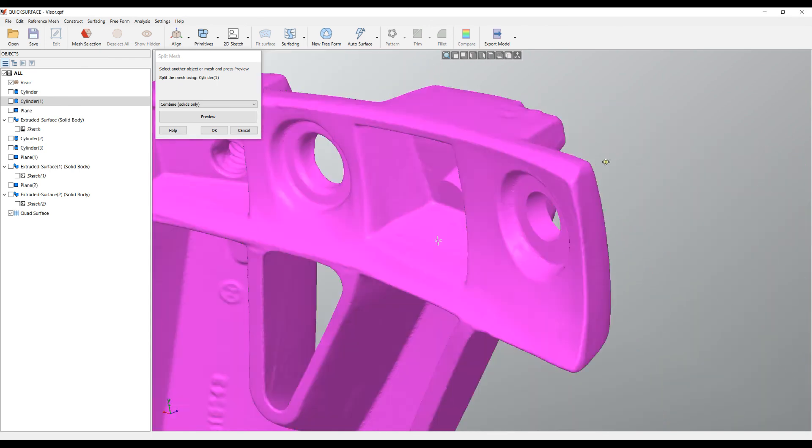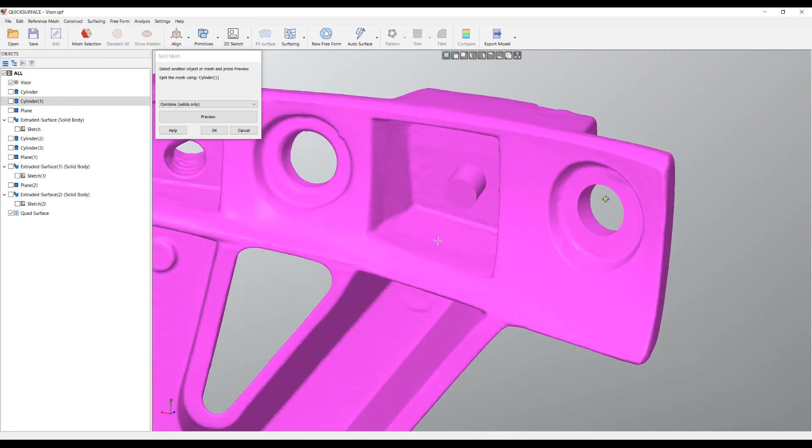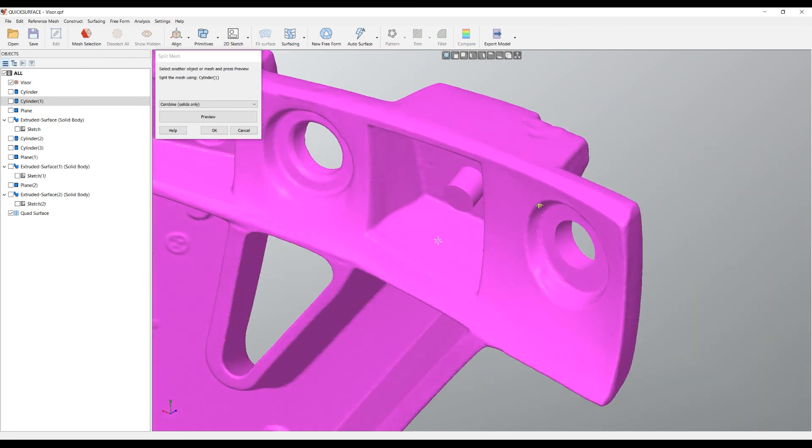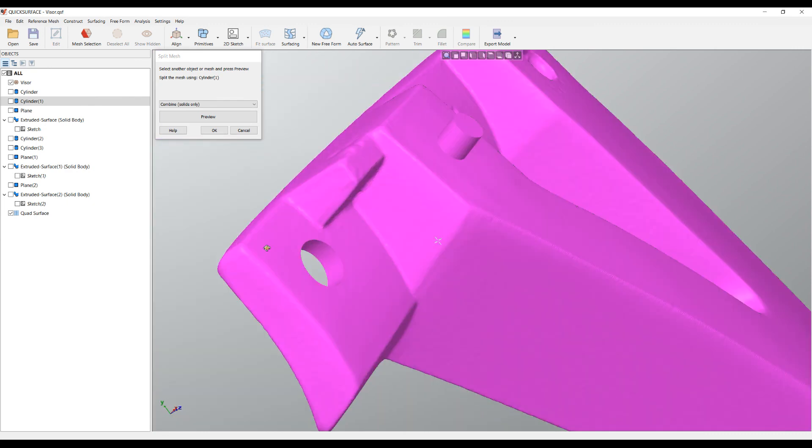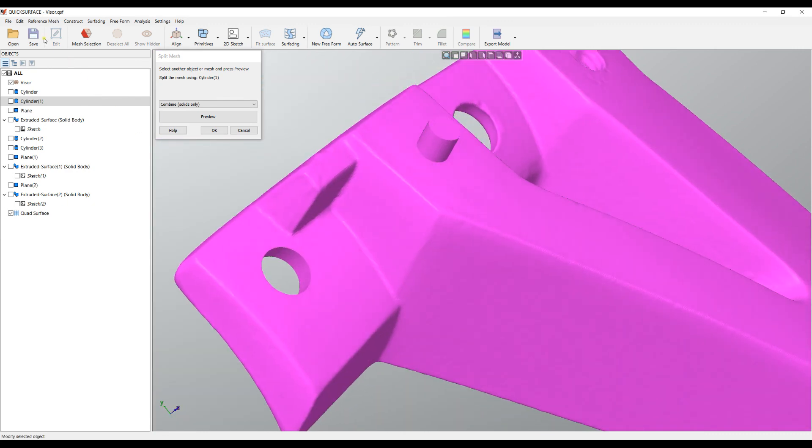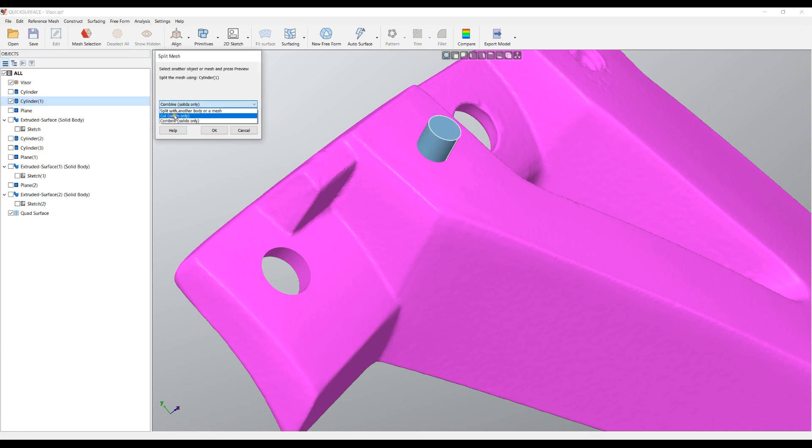Again, this is another object that is completely printable. You can always undo this operation. In this case, I need to cut through this and press preview.